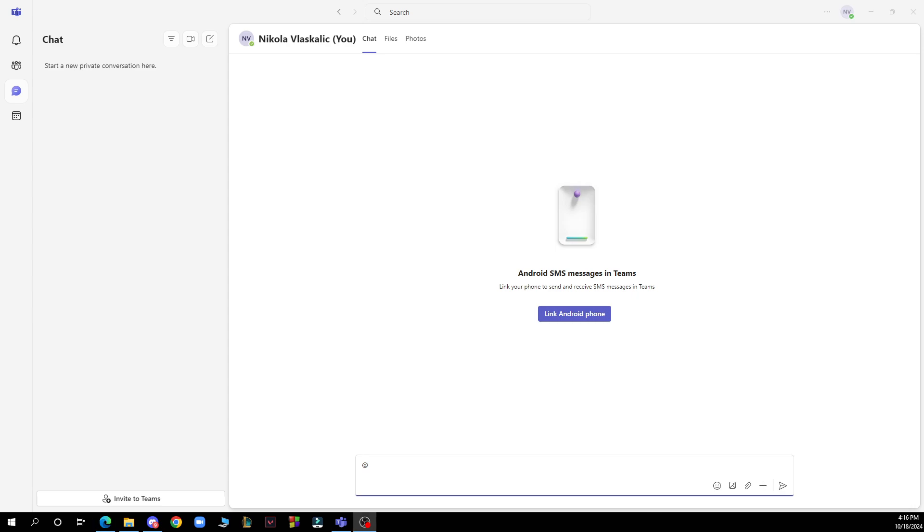The first thing you need to do is go to Google and download the Microsoft Teams application. After that, you just need to log into your profile or register to Microsoft Teams if you haven't already done that.